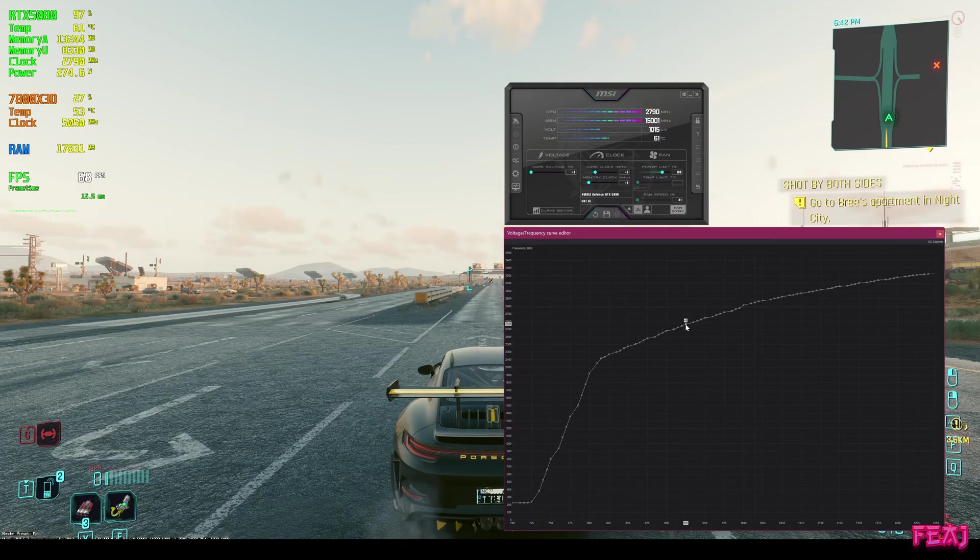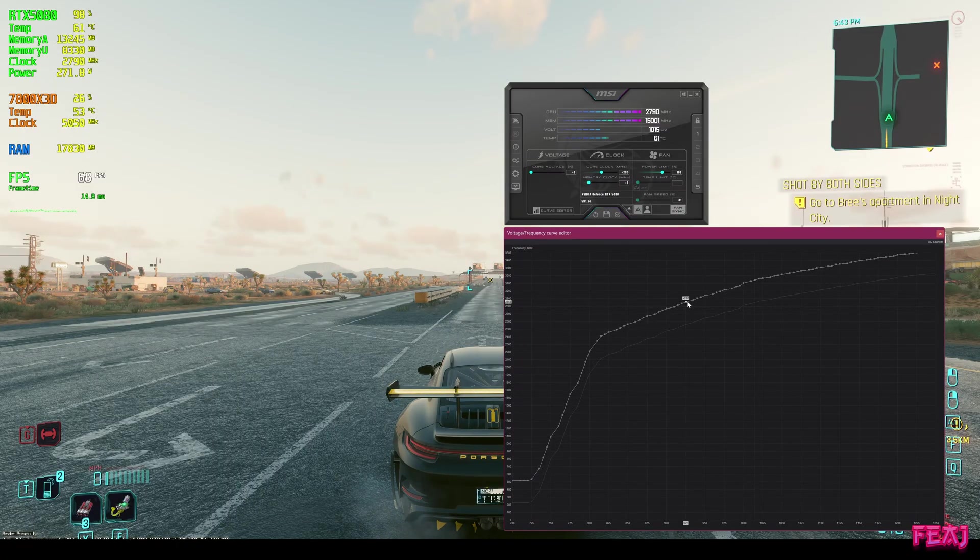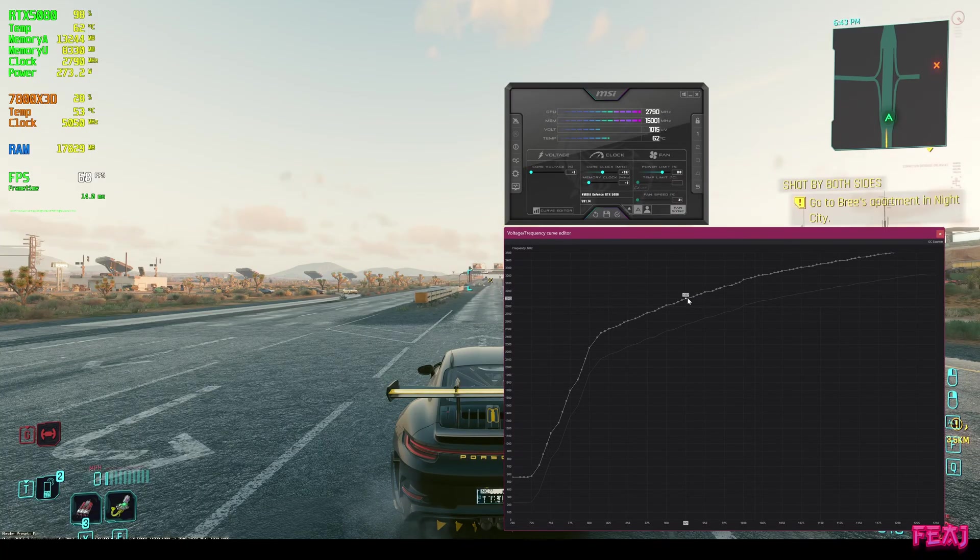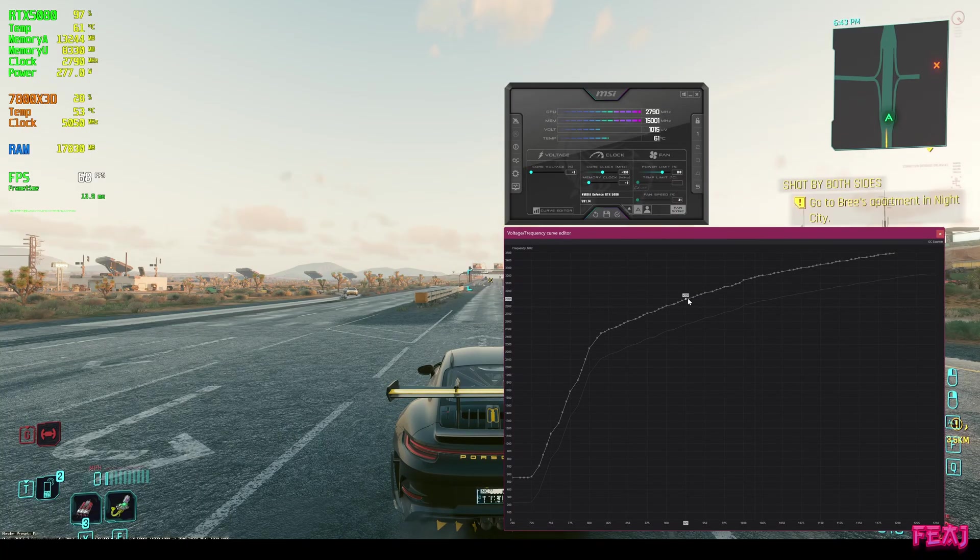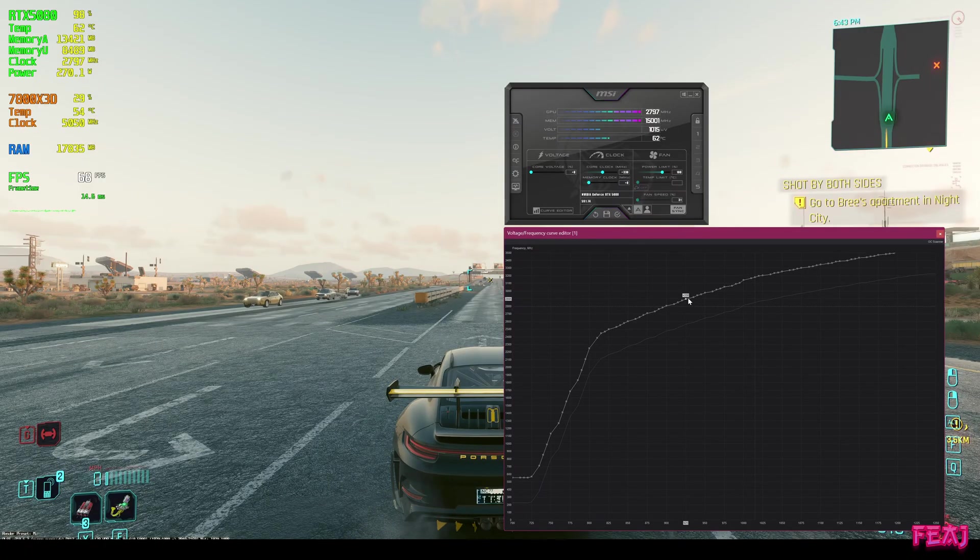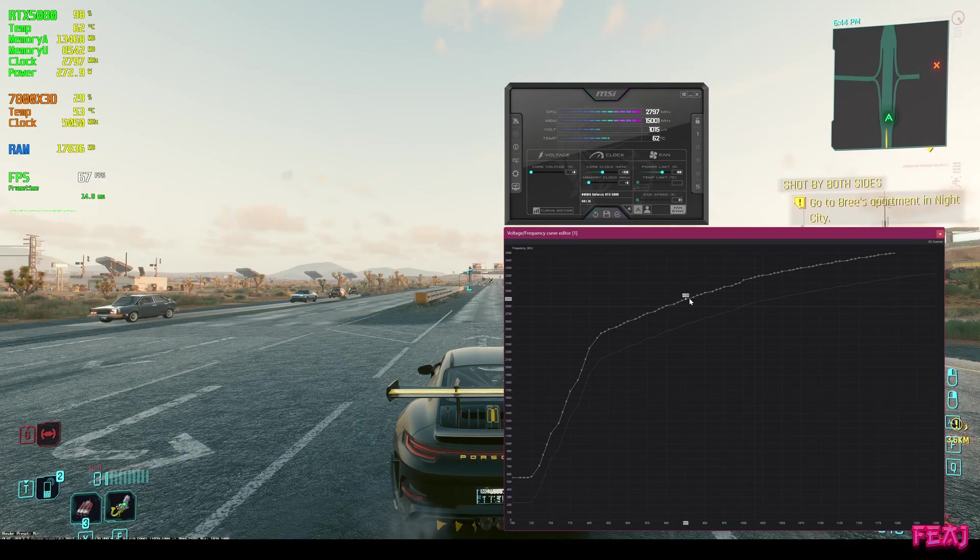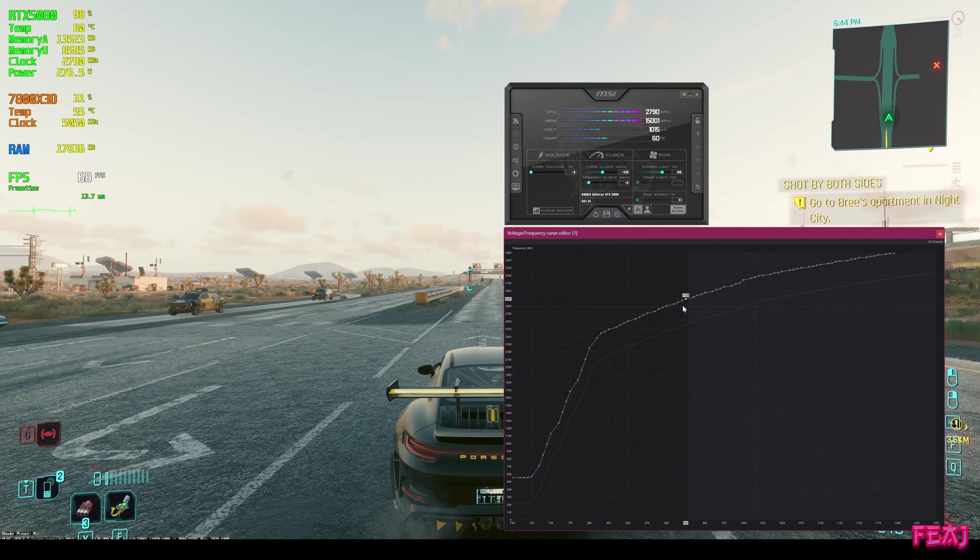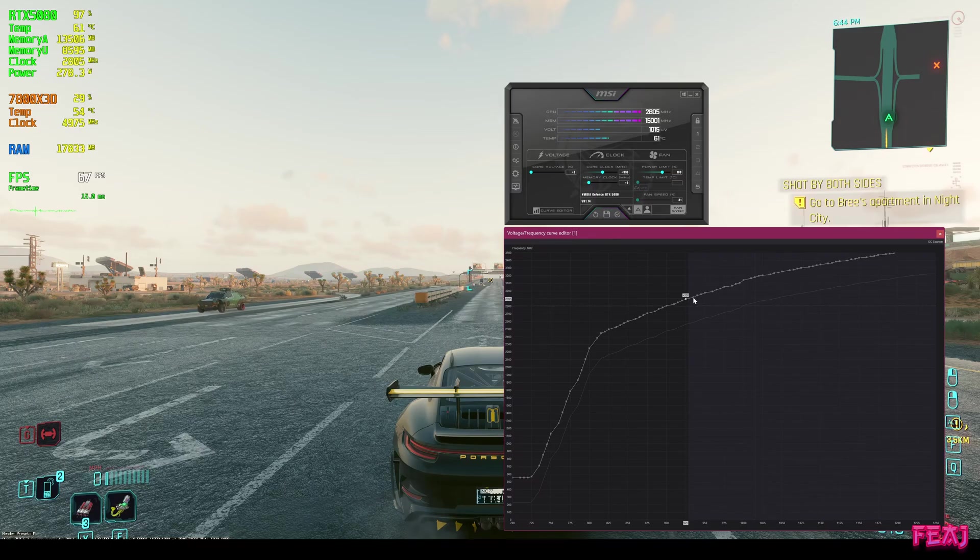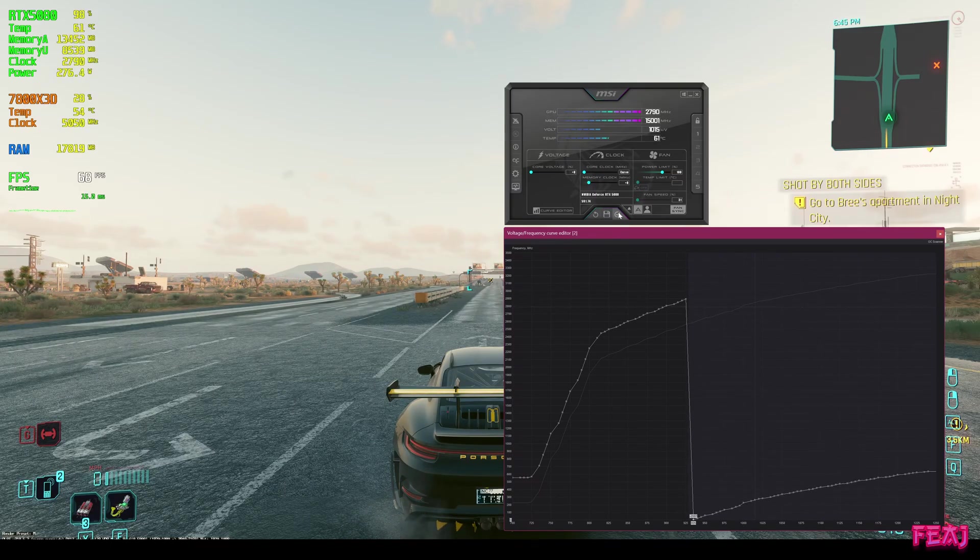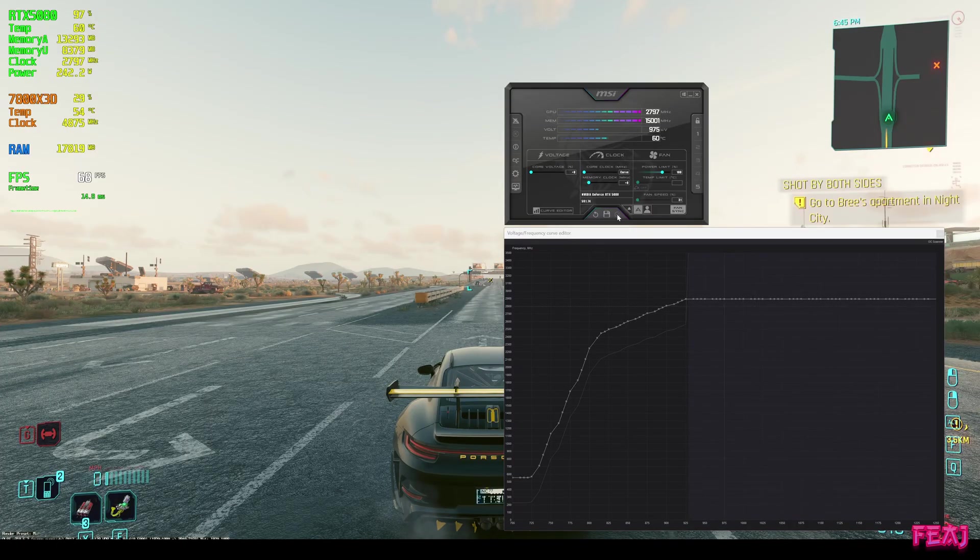We're holding shift, bringing it up to 29-ish, a little bit below it, let's say 2895. We're holding shift again right next to it, dragging all the way to the right. We're taking the point next to it, dragging it all the way down, and here we hit apply.